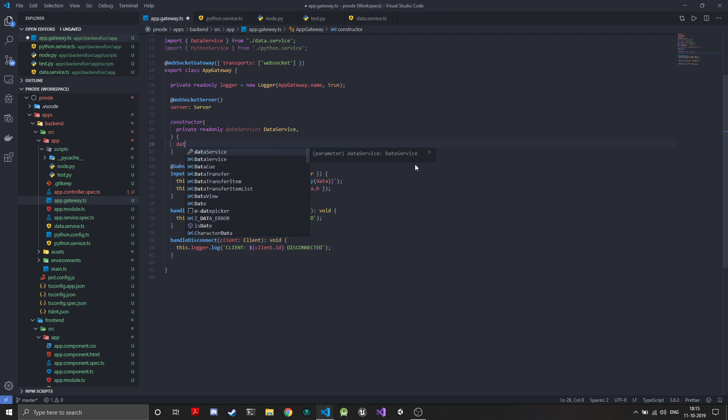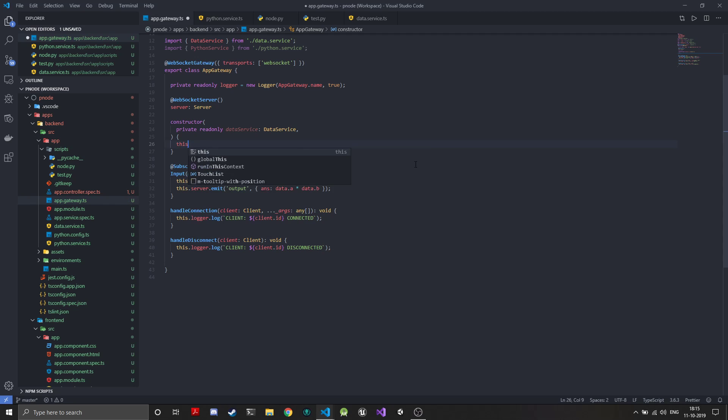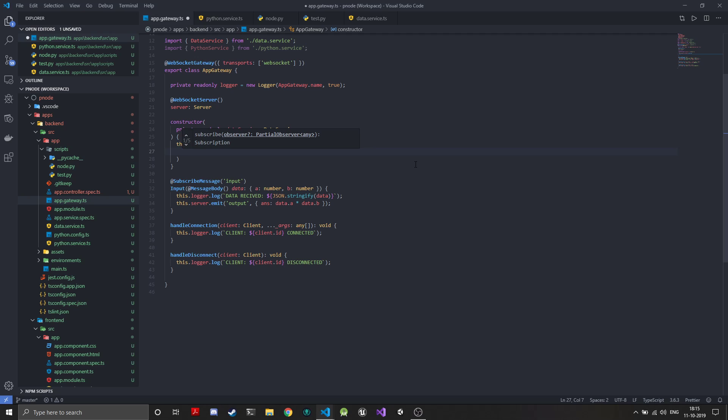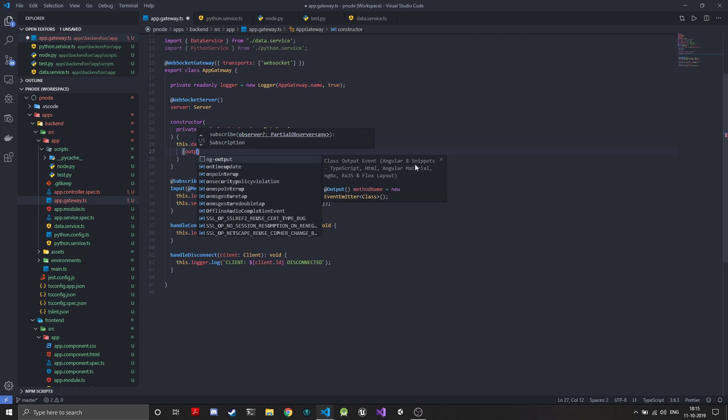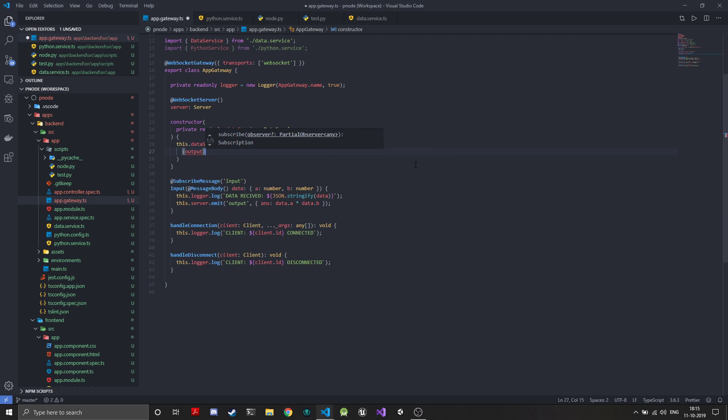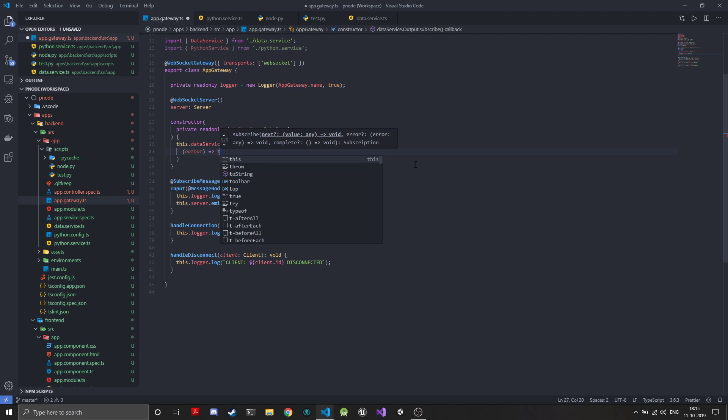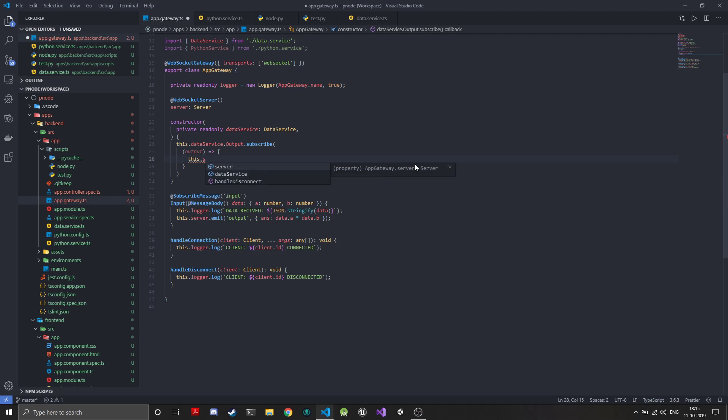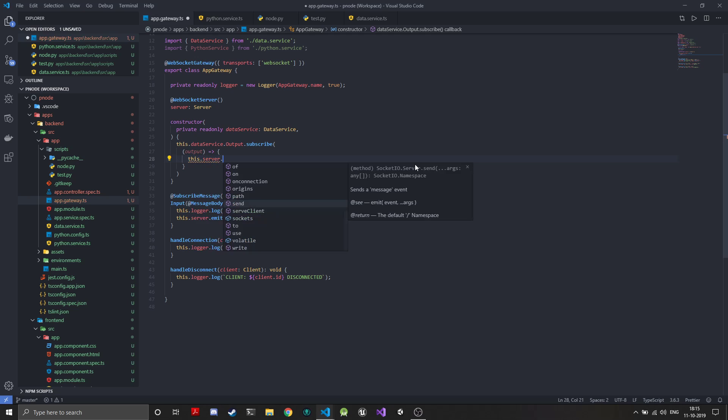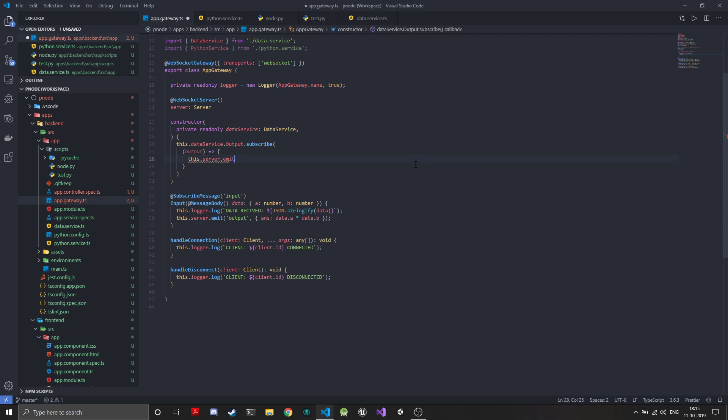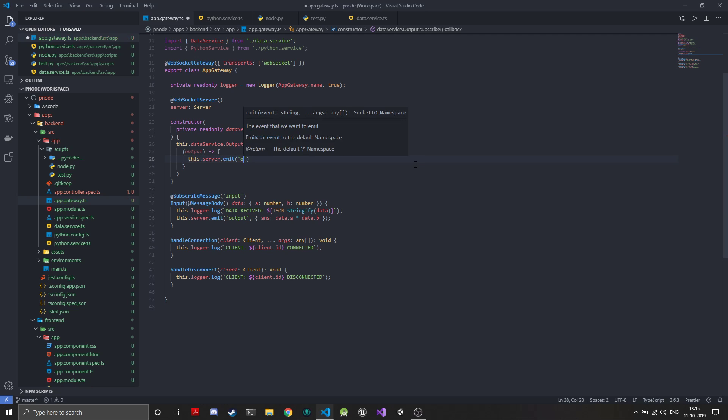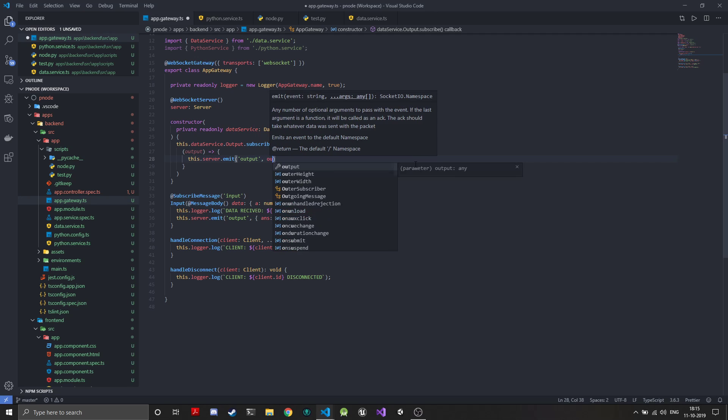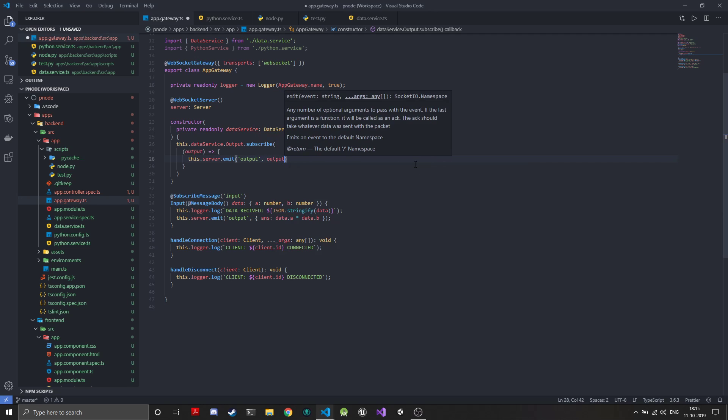We don't need this subscription. What we'll do is this.data service.output, so we'll subscribe to that. Subscribe and we'll take the output and we'll just emit it on the server. We'll use this.server.emit and we'll use the output channel and emit the output.